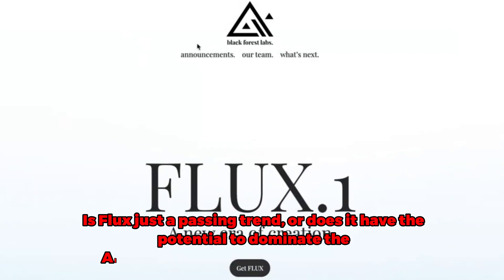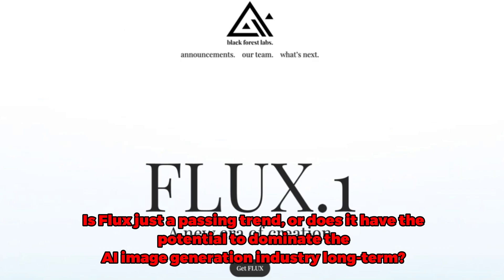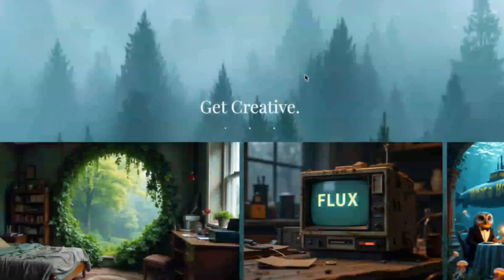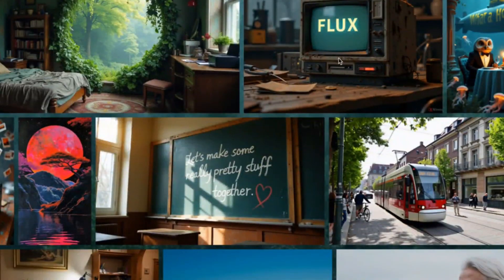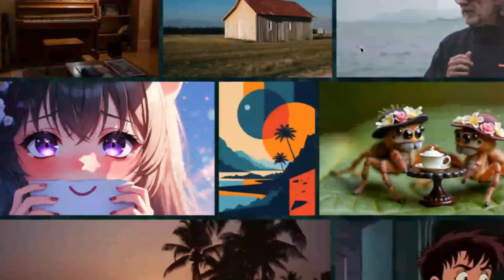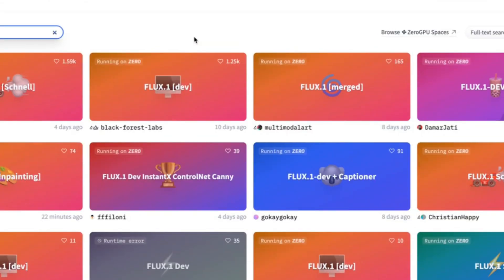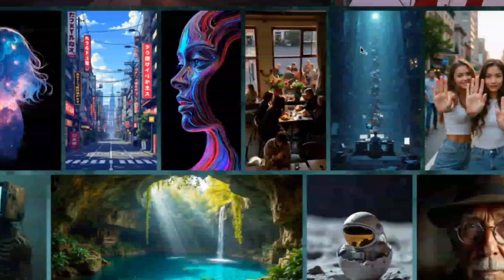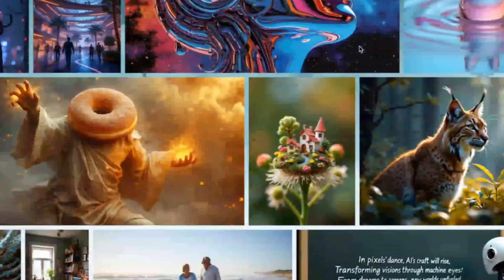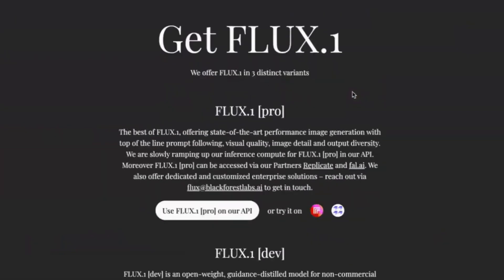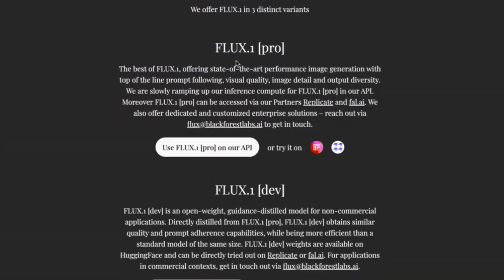Is Flux just a passing trend, or does it have the potential to dominate the AI image generation industry long-term? Only time will tell if Flux is a fleeting trend or a long-term game-changer. However, the current buzz and its impressive features suggest it could have a lasting impact. As it continues to evolve and improve, Flux has the potential to become a dominant force in AI image generation. Its innovative approach and impressive realism position it as a strong contender, and its future developments could further cement its place in the industry.